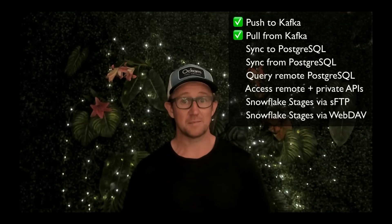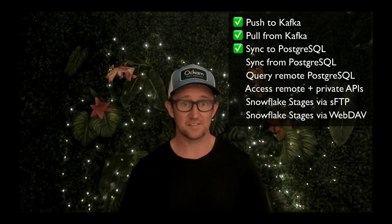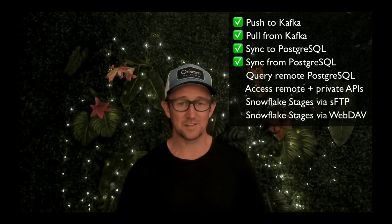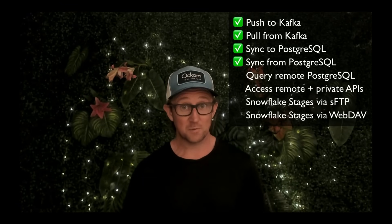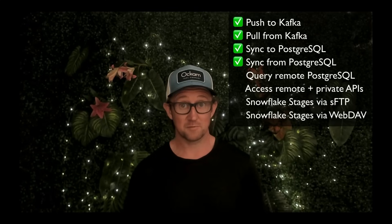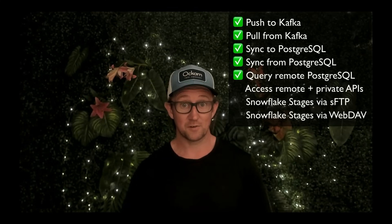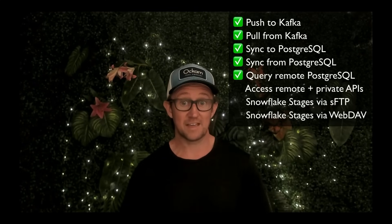Maybe you want to skip Kafka and go straight to Postgres — you can stream those Snowflake streams direct to your Postgres database, or use Postgres logical replication to take changes in your Postgres database and move them securely into Snowflake. Or maybe you want to query Postgres remotely; we've got an app that allows you to connect to Postgres and query that data on demand rather than replicating it all.